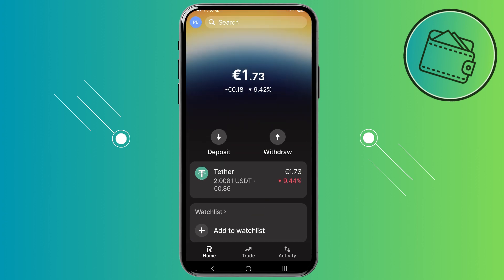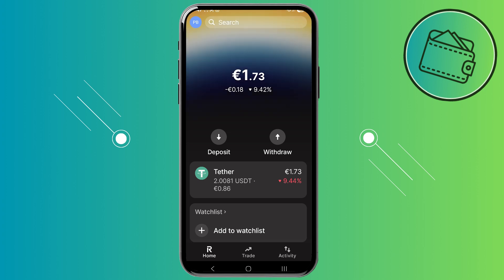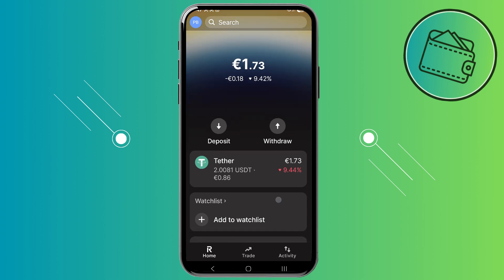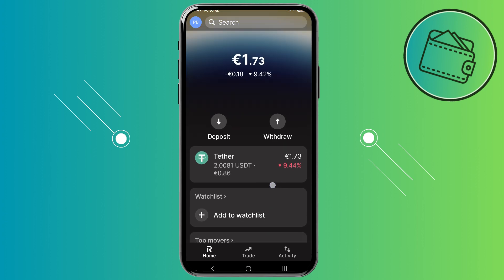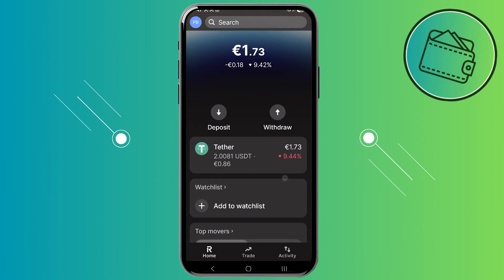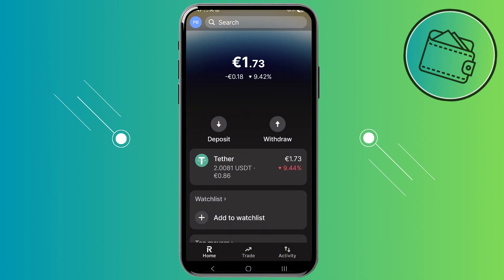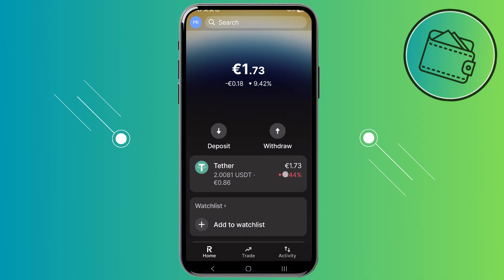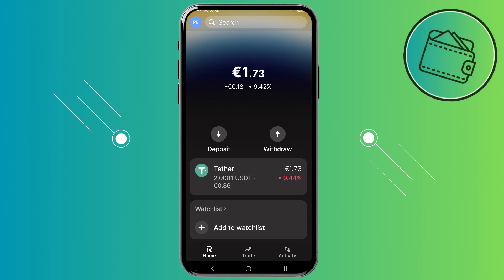Once you open up your Revolutx app you will be on this default home page right here. Here you can see the cryptocurrencies that you currently have on the Revolutx app, and now let's see how we can withdraw this USDT right here that I have.